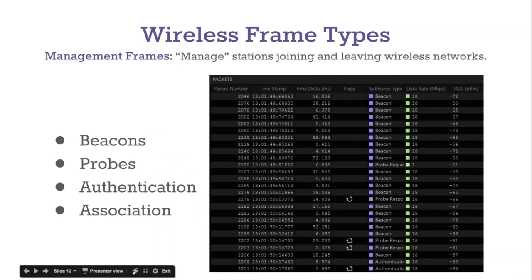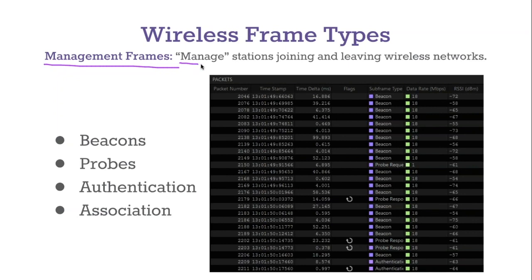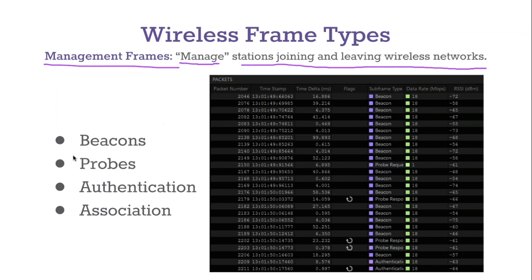Let's dive in and take a look at management frames first. What do management frames do? Management frames manage stations joining and leaving wireless networks. They help stations join and leave the wireless network. The most common type of management frame is a beacon.